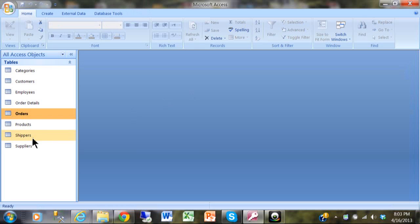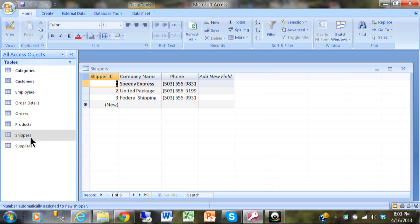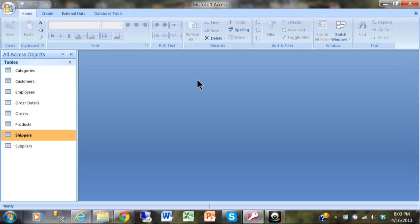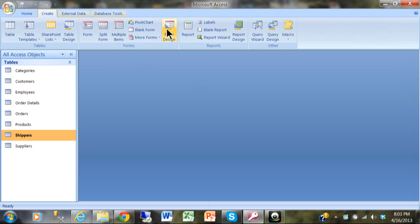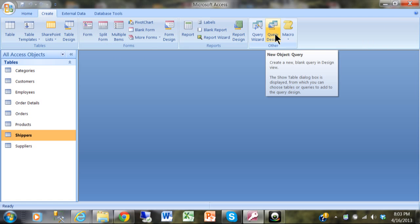Let's go into the shippers table, which has three records. I'm going to make a new query using at least two or three of those tables, so I'll click on the Create menu and then click on Query Design.